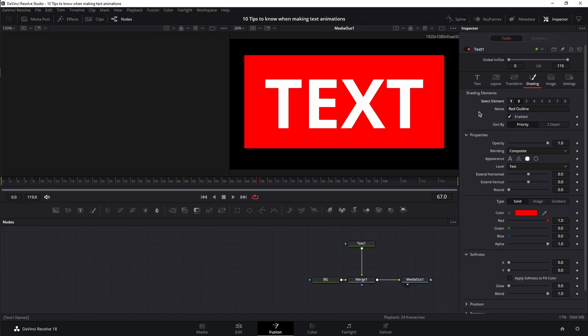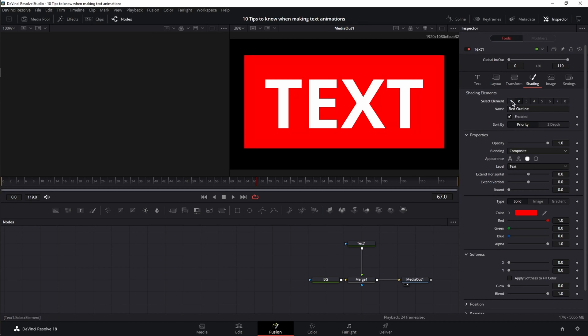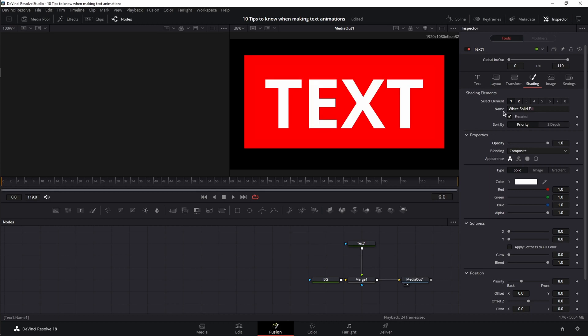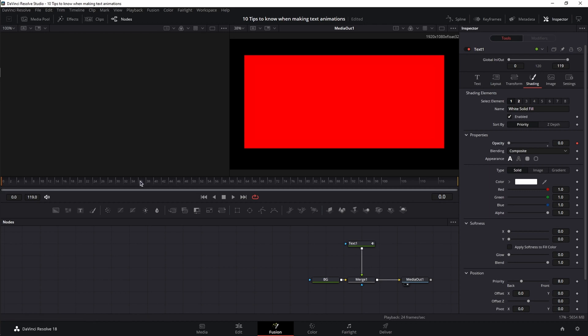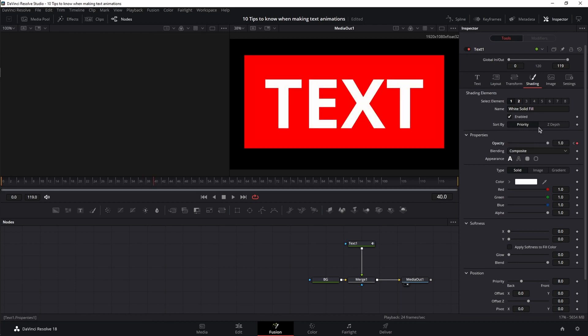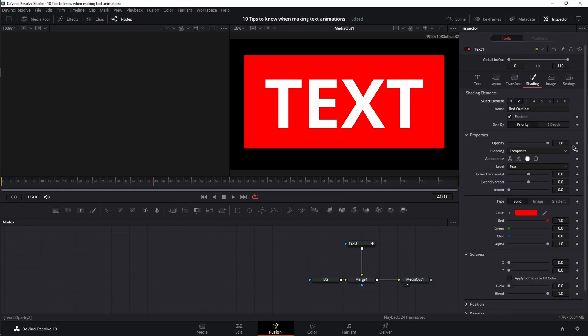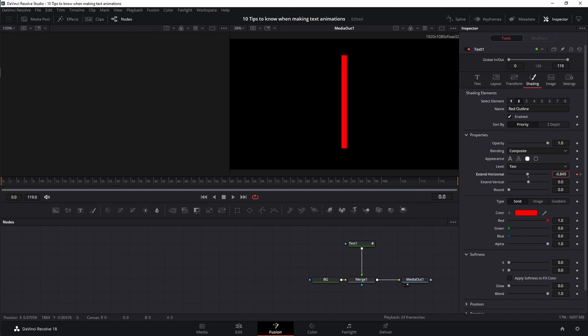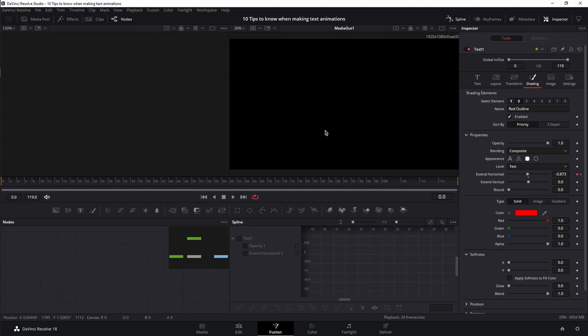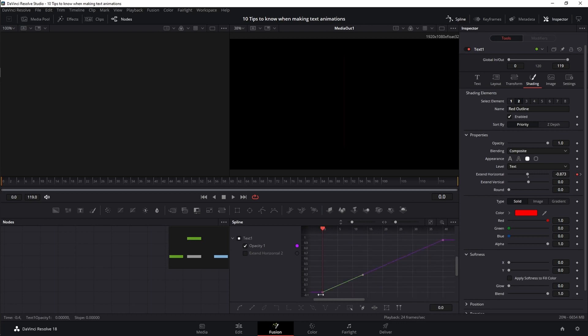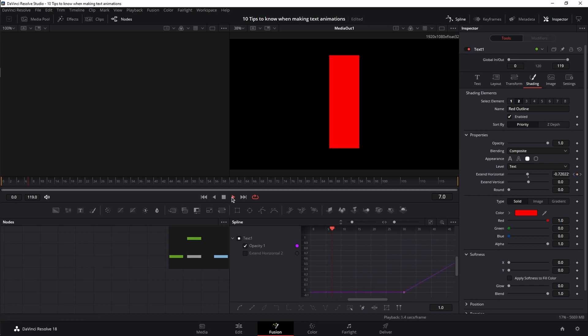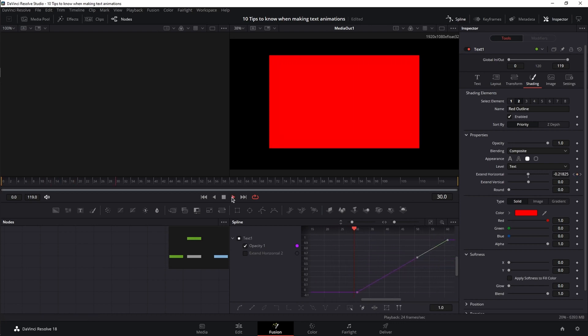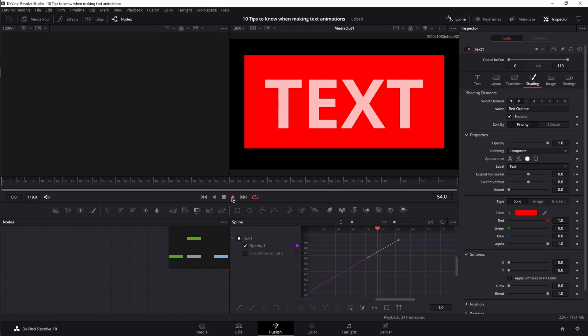And the best part about using multiple shading elements is that you can animate them independently. For example, in shading element 1, I'm going to decrease the opacity at frame 0, set a keyframe, go to frame 40, increase the opacity. Then go to shading element number 2, set a keyframe for extend horizontal. Go to frame 0 and decrease it to make it disappear. Then open the spline editor, select the opacity, just move the keyframes, and have two complete separate animations.